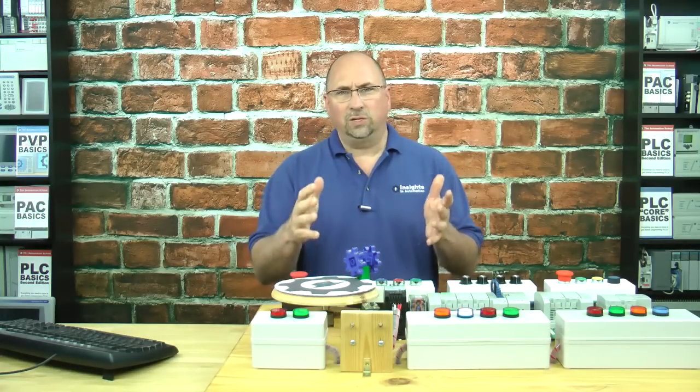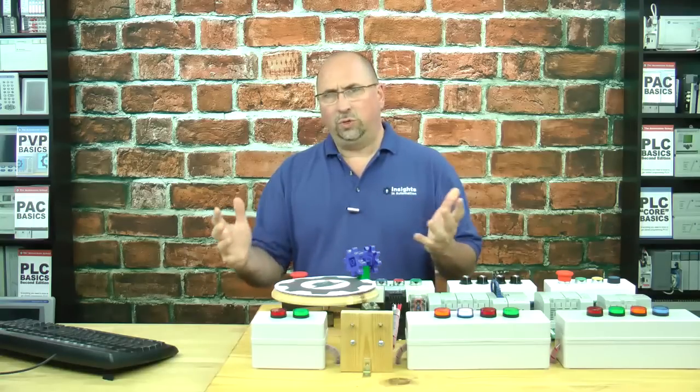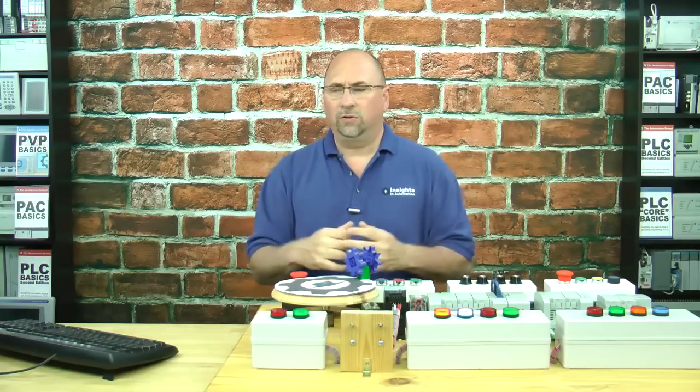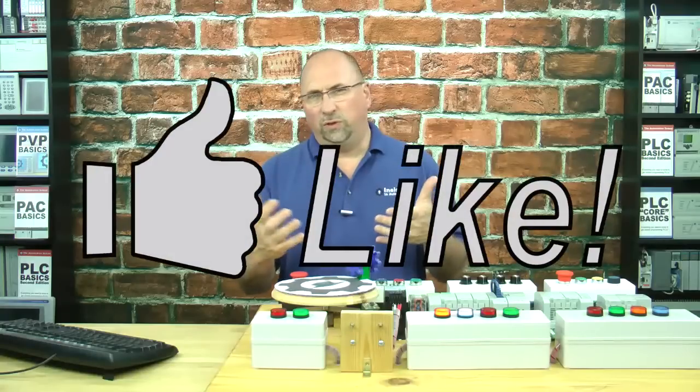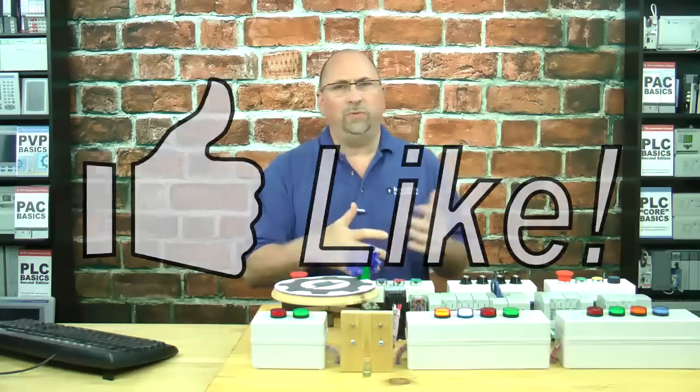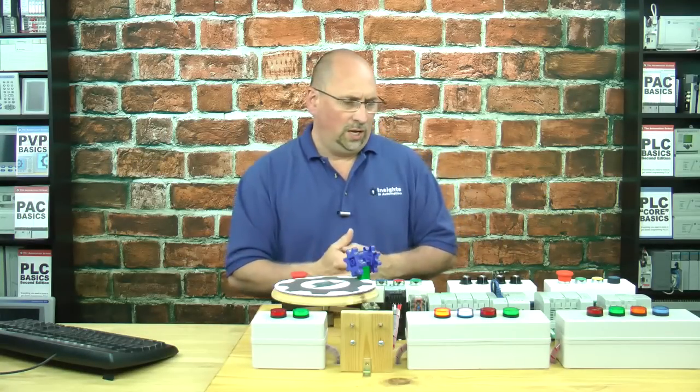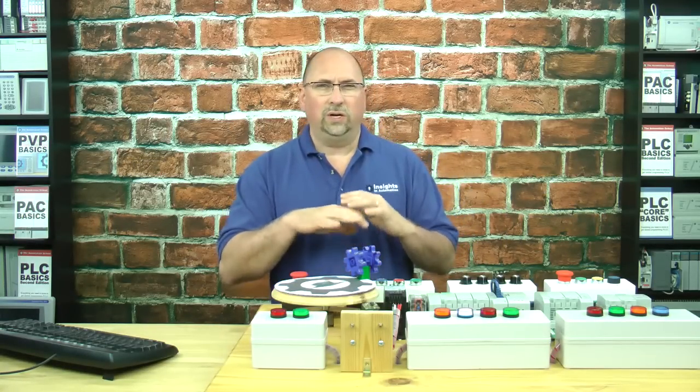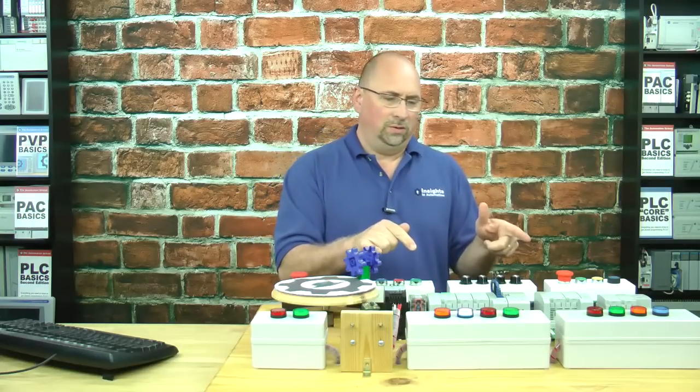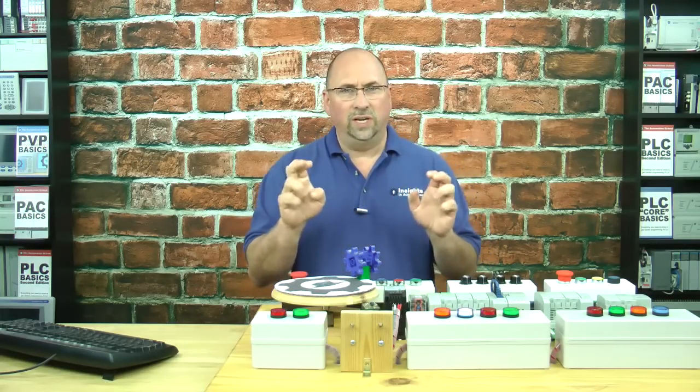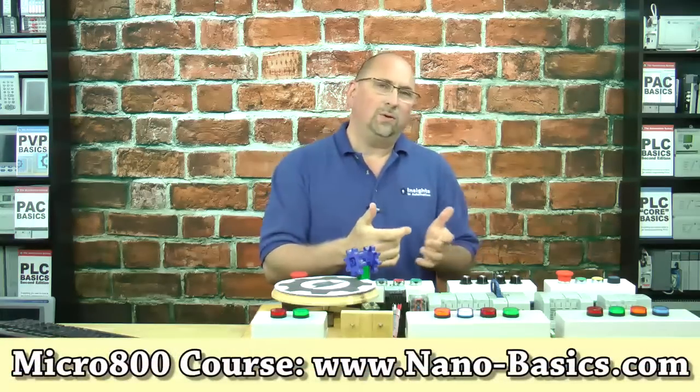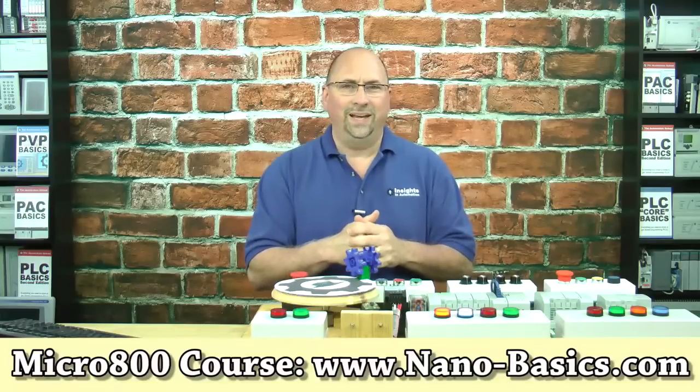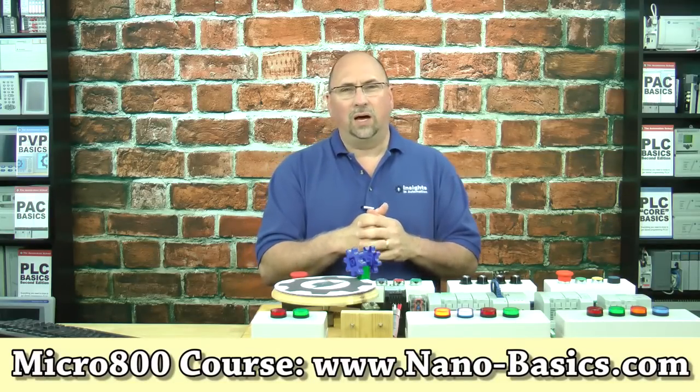So with that said, I just wanted to point that out to you in case you haven't used the Micro800 yet, and if you thought this video was helpful, please give it a like and subscribe if you want to know about my future videos. And if you'd like to learn everything you need to know to get started with the Micro800 series of Nano PLCs, check out my course over at nano-basics.com.